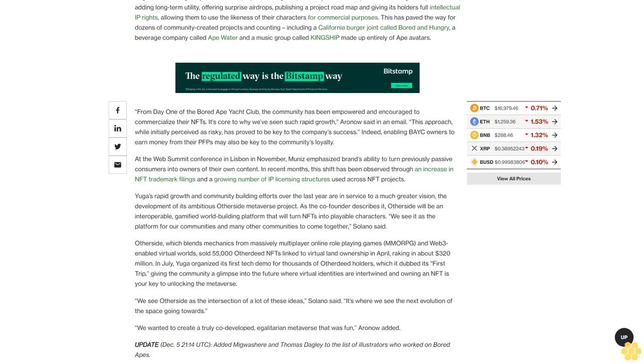We see Otherside as the intersection of a lot of these ideas, Solano said. It's where we see the next evolution of the space going towards. We wanted to create a truly co-developed egalitarian metaverse that was fun, Aronow added.